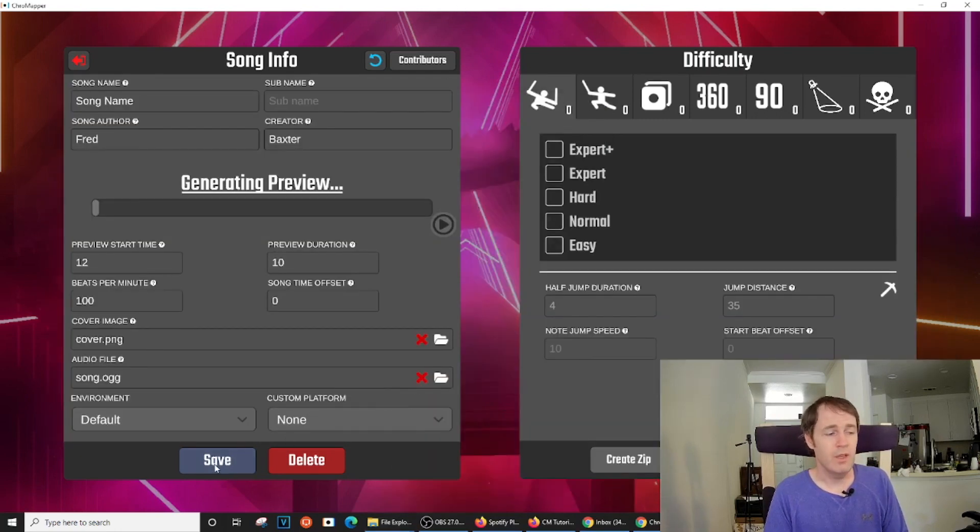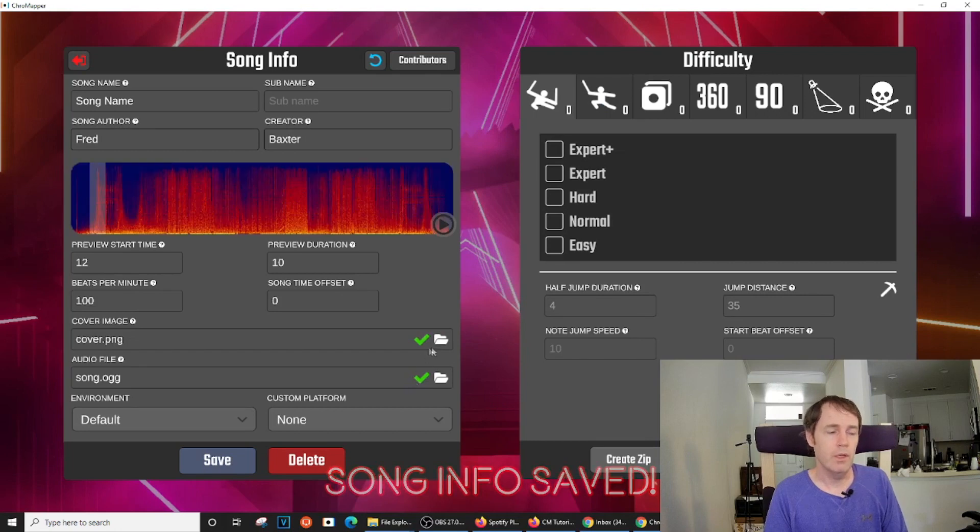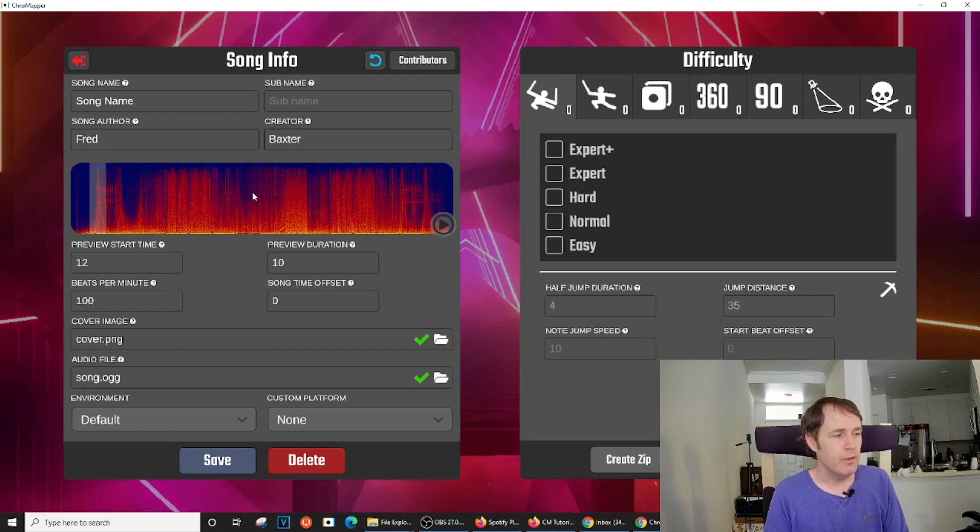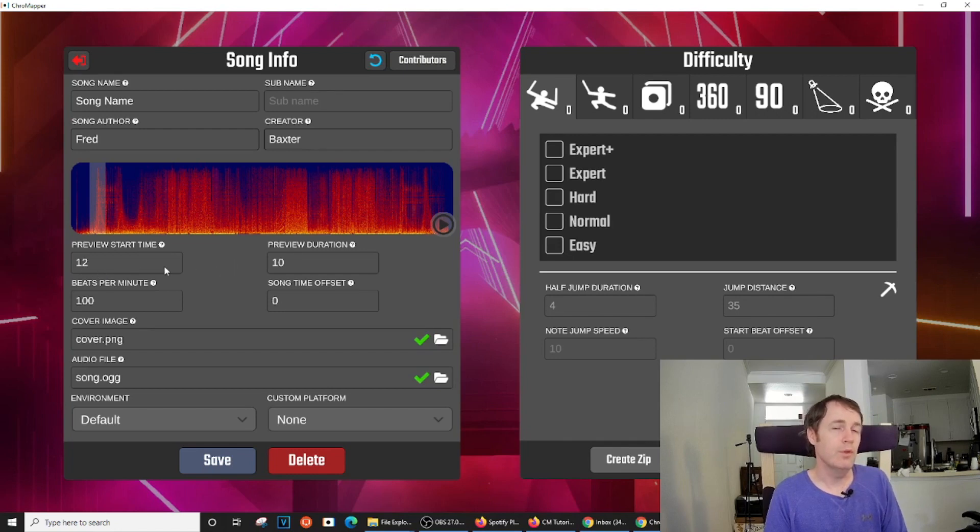So we drop them in there. And then once I hit save again, the check marks show up indicating that the file names in the folder match what I have here. And now that we have audio, it will populate the waveform and we can choose a preview.